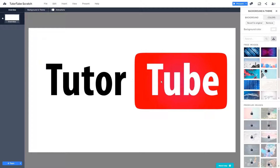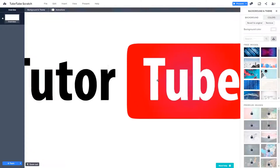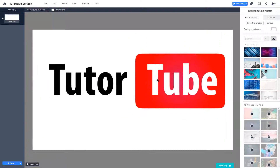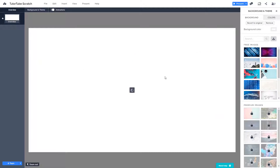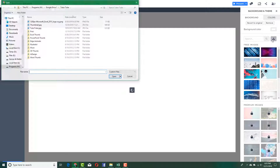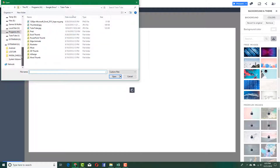If I zoom in you can see that this image actually fits correctly. However, if you have other images that do not fit the background, you can handle that as well. Let me revert back to the original to demonstrate — I'll move the picture out and then choose a full-size image.